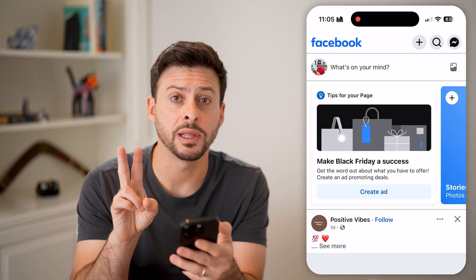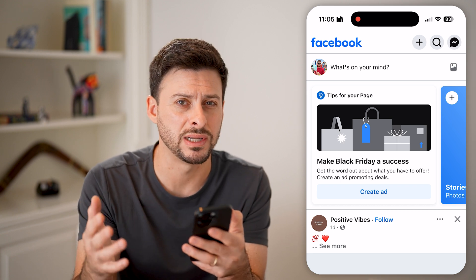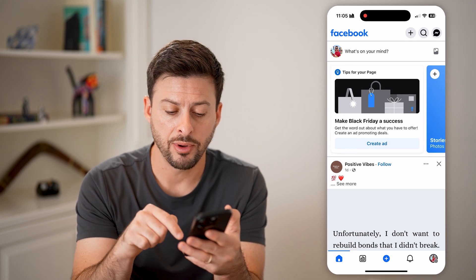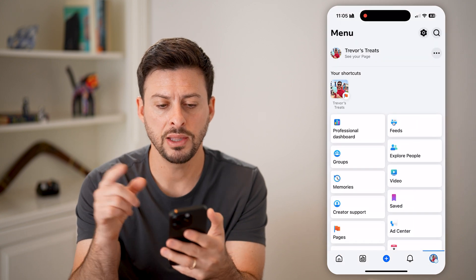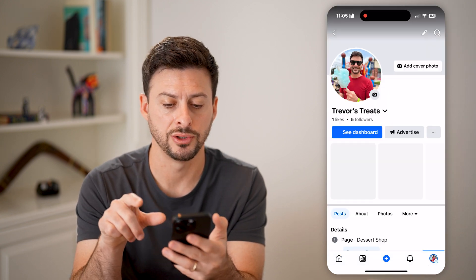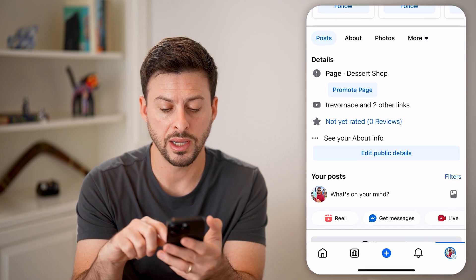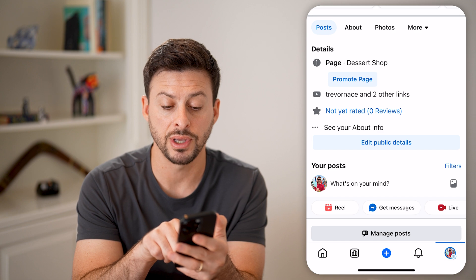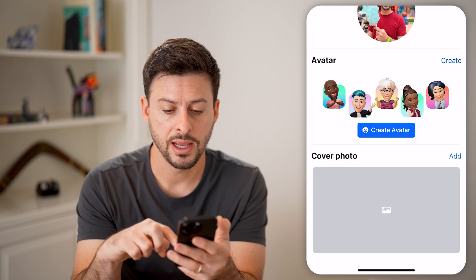There are two different places we're going to find WhatsApp and remove or disconnect it. We're going to tap on the profile button at the bottom right, and then at the very top left, let's hit 'See Your Page.' Now, if I scroll down a little bit, I'm going to choose right under 'See Your About Info' — 'Edit Public Details.' Tap on that.